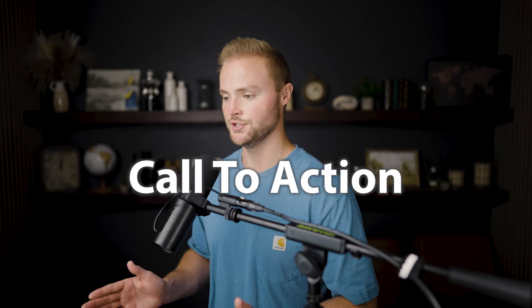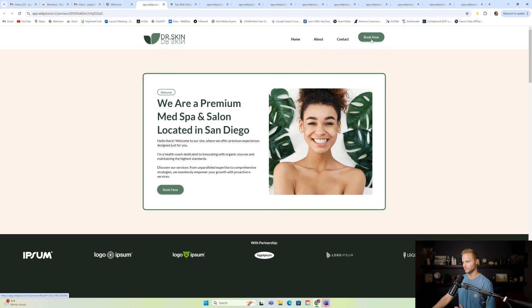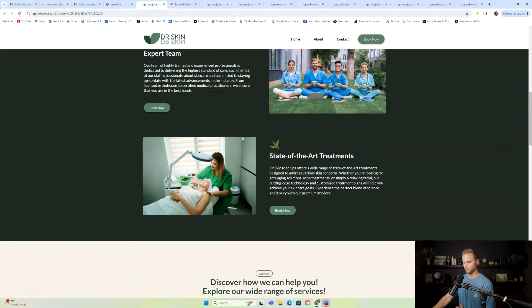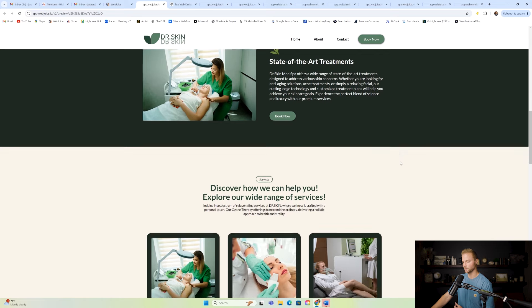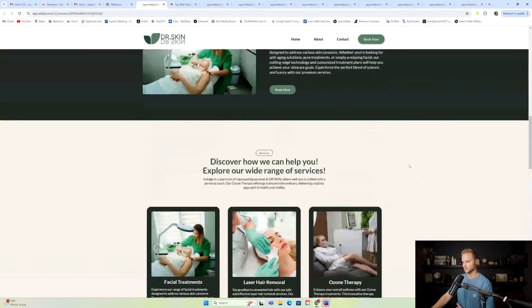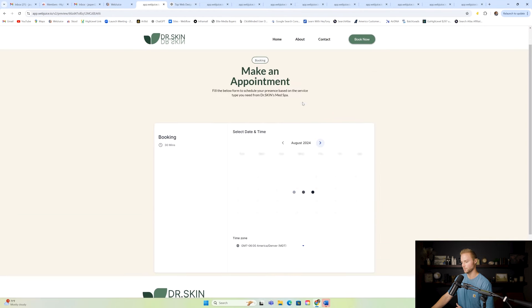Last but not least, number ten is call to action — making sure the call-to-action buttons that say 'Book Now' or 'Get Started' are prevalent throughout the entire website and easy to find. A great example is a 'Book Now' button clearly highlighted in green in the navigation, while everything else on the menu does not have that background. As you scroll down, 'Book Now' appears again and again. For a medical spa, it's very clear the call to action is to get people to book appointments — that button should be spaced out across the home page, about page, and contact page.